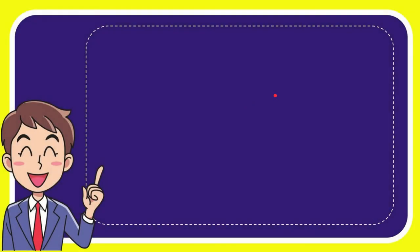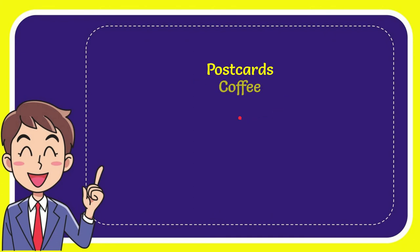Now I'll give you a list of the options. The first option is postcards, second option is coffee, the third option is ties and the last option is matches.